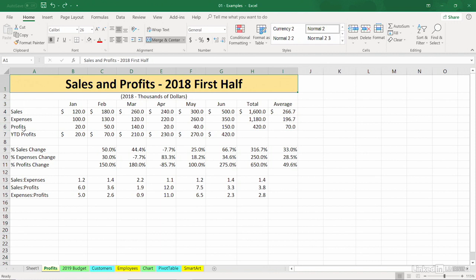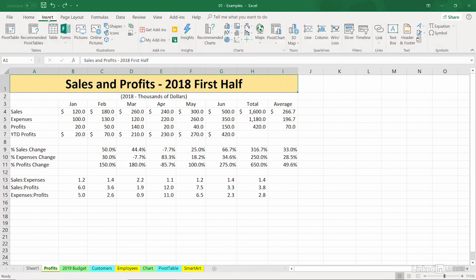I might want a new row between row 6 and 7, and I'm not sure where to find this. I think they use the term insert. So I'm going to go to the Insert tab up in the ribbon, look around here, and I will not find what I want because it's not there. How am I supposed to know that?